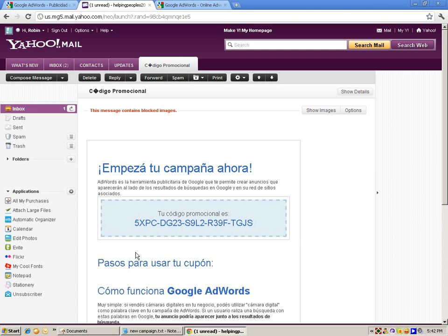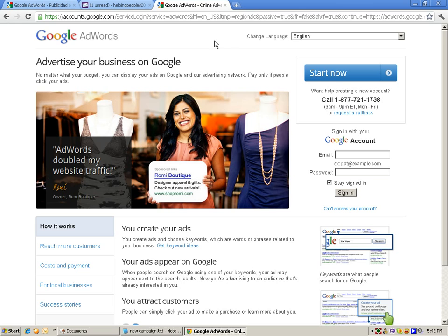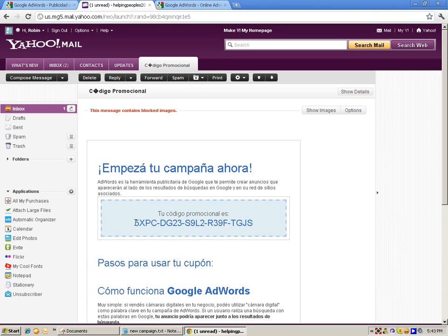Here we go. You can see that the AdWords coupon code is available — you can view the code and load your balance. With free Google AdWords credit, your website will be shown to the world. You can imagine how much traffic your site will get. Google is attached with how many sites around the world, and your ad will be displayed on all of them, driving traffic to your site.